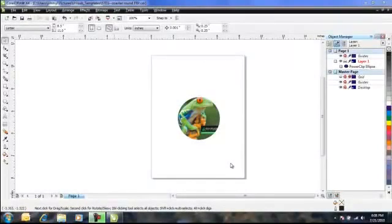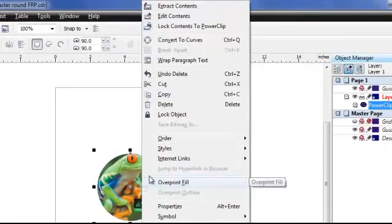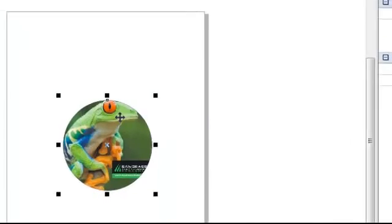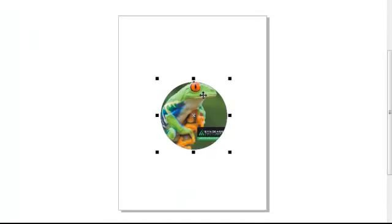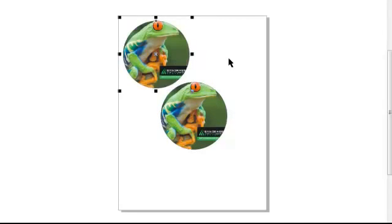If you plan to print more than one image on the same sheet of paper, use a copy and paste function to place as many designs in the print area as possible. Right click on the design, then left click on Copy. Now right click and select Paste. The pasted image will land on top of the existing image. Left click on the image and drag it to separate it from the one below. Repeat the process until you have maximized the print area.